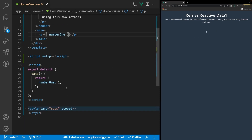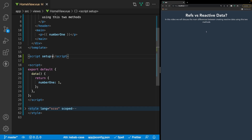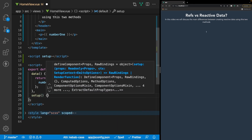Now when using the Composition API we no longer have access to this data function, so how do we create data? It's actually as simple as creating a variable directly inside of your script tag. One thing I want to mention is that there is a setup attribute you can use on your script tag where you don't explicitly have to specify that you're using the setup function. Before, what you'd have to do is something similar to this structure and then after data you would define the setup function.